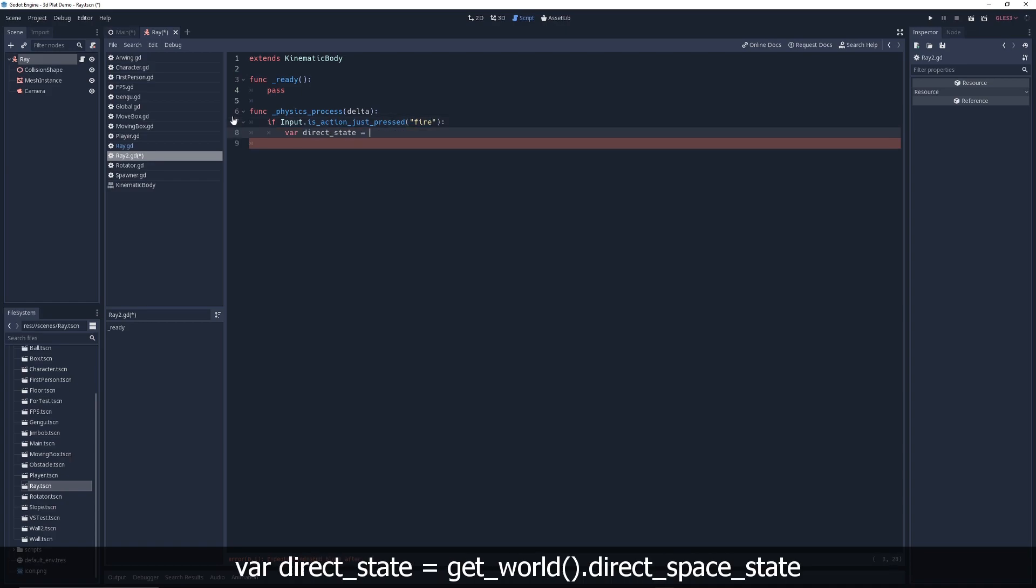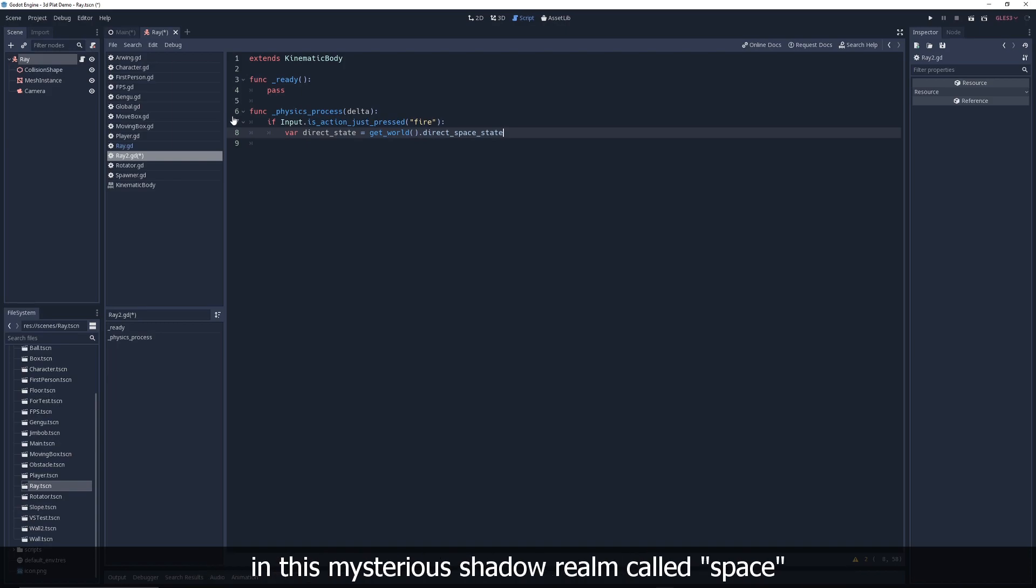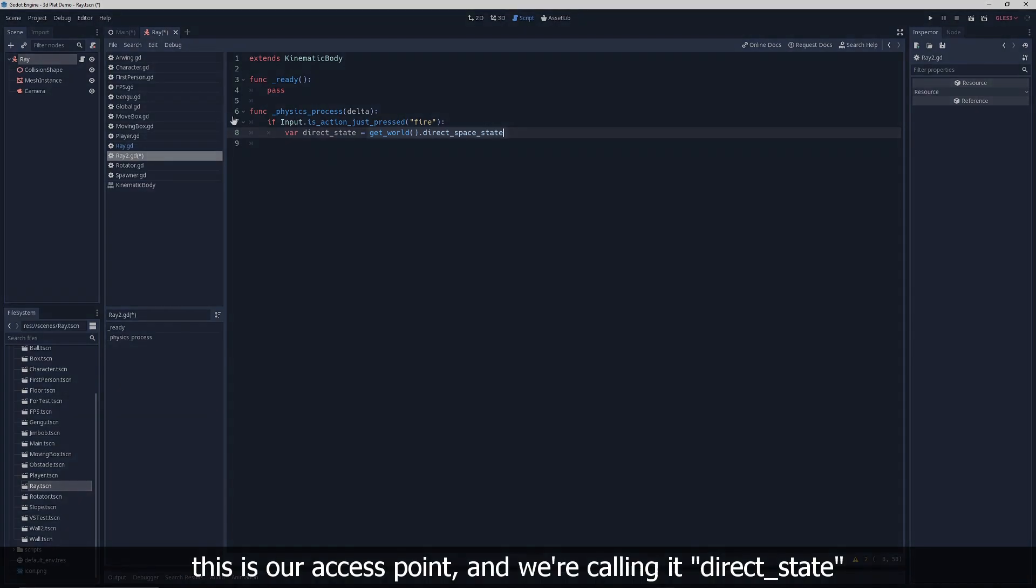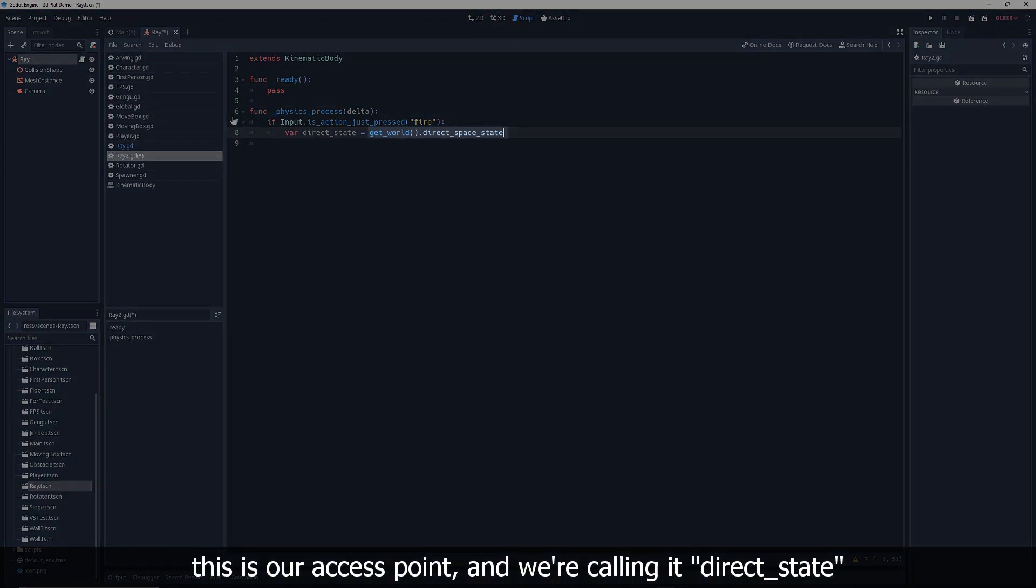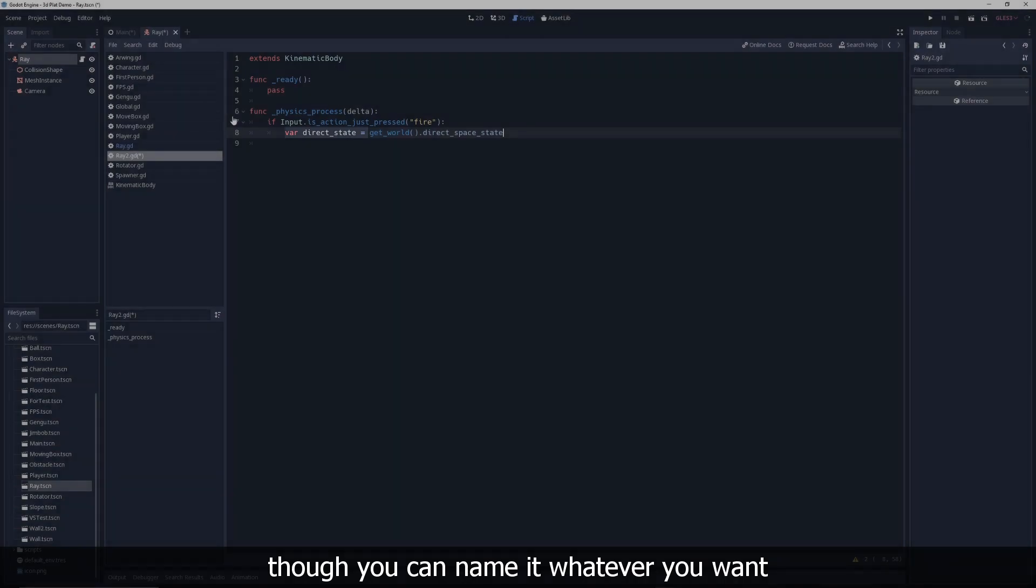Var direct state equals get world dot direct space state. In Godot, physics information like collisions are contained in this mysterious shadow realm called space. I don't know much about it, but we need to get access to space for raycasting to work. This is our access point, and we're calling it direct state, though you can name it whatever you want.